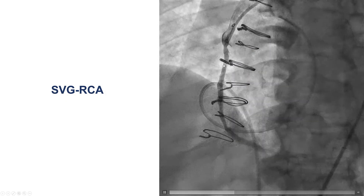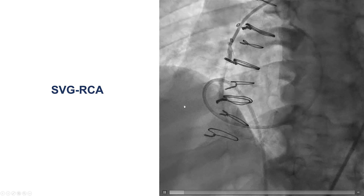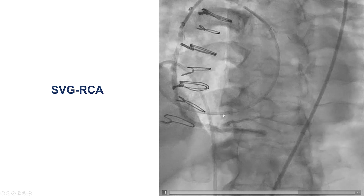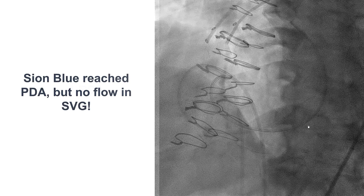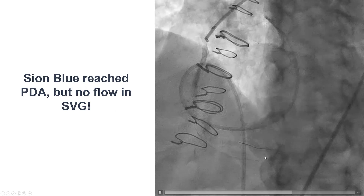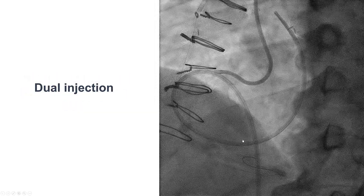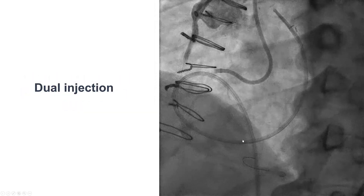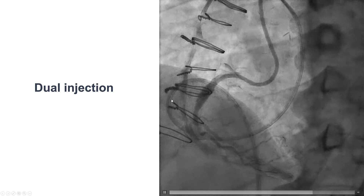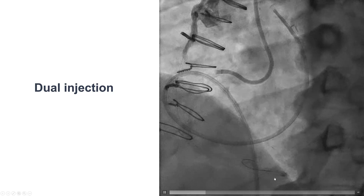This is how the saphenous vein graft looked at the day of the CTO recanalization. There was relatively slow flow, but it filled the PDA and the posterolateral vessel as well. We were able to advance a Sion Blue guide wire, but then there was a sudden sensation of flow loss as well as patient discomfort, and we can see that flow is now much worse, potentially due to embolization through this very diseased saphenous vein graft.